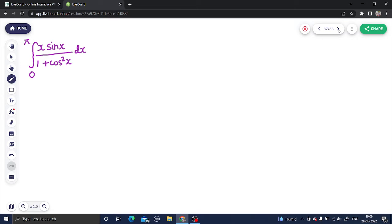Hello everyone — a question from definite integration. It's an important question from the CBSE board point of view in India because it has appeared more than five times in the CBSE Class 12 examination. If you are watching from anywhere across the globe, it's anyway an important question from calculus and definite integration.